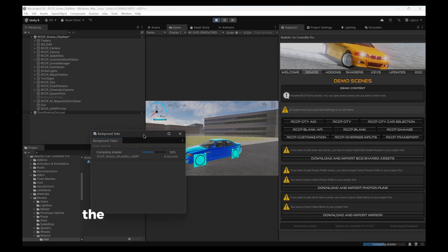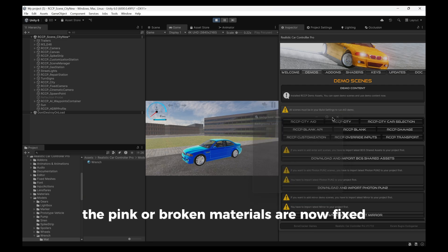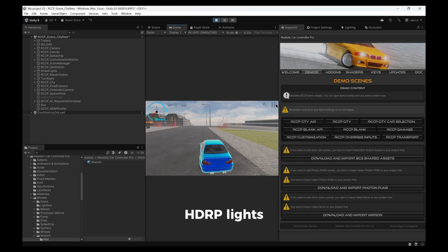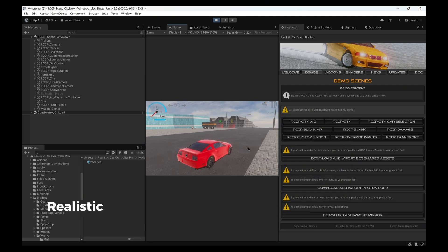As you can see, the pink or broken materials are now fixed. HDRP lights, reflections, and effects are working properly.